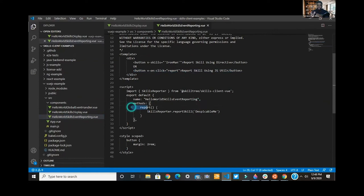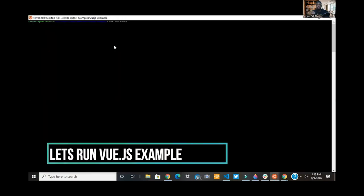We see here reporting skills using the JS utility. You can use directives as well, but this example is highlighting the JS utility.